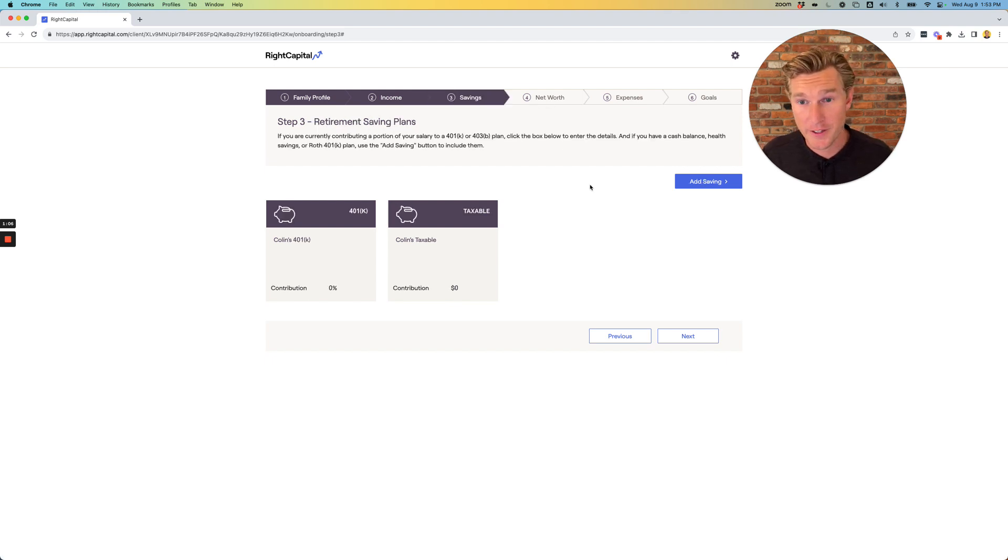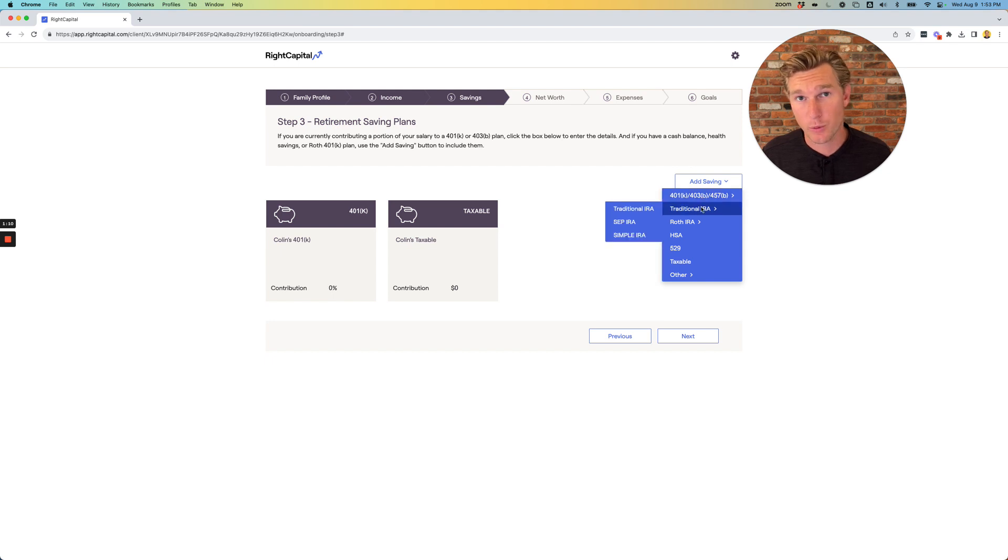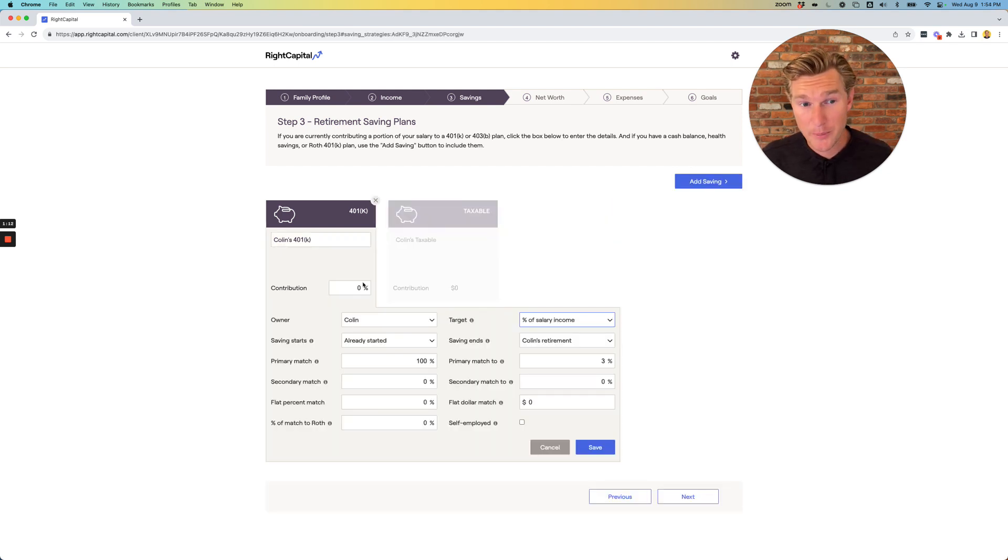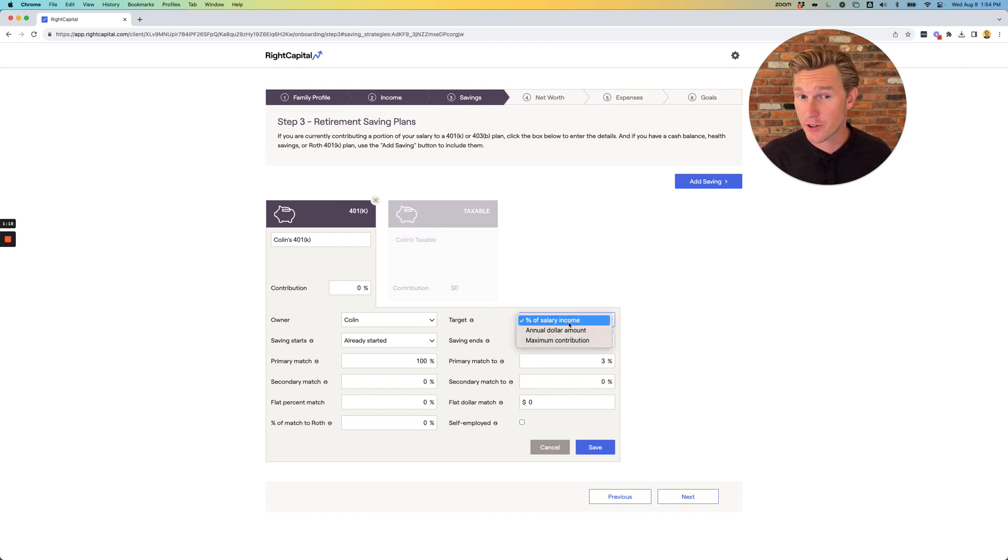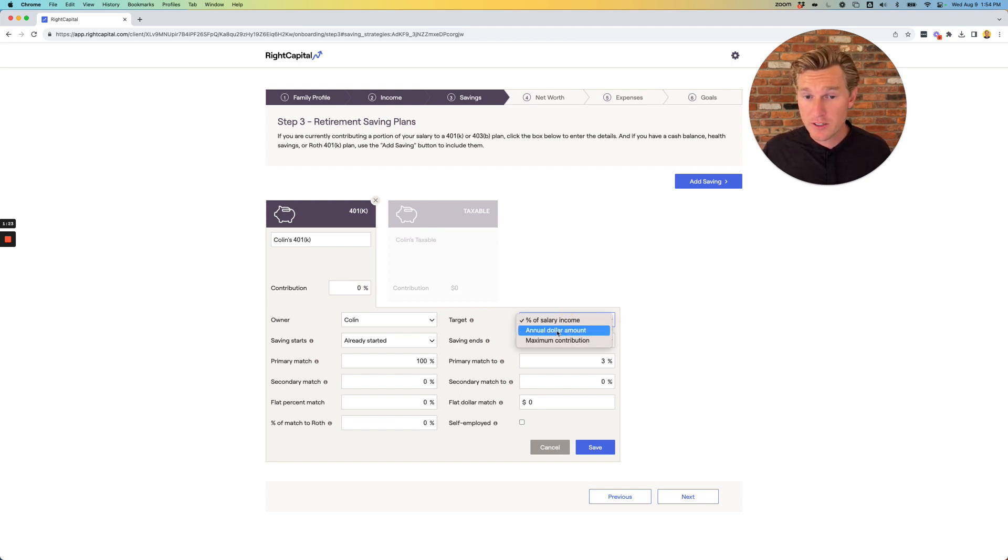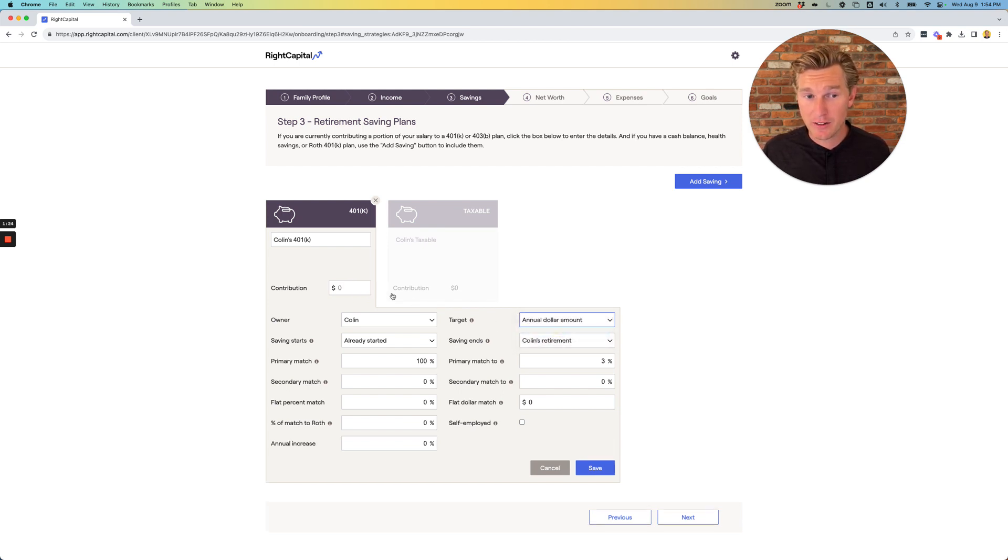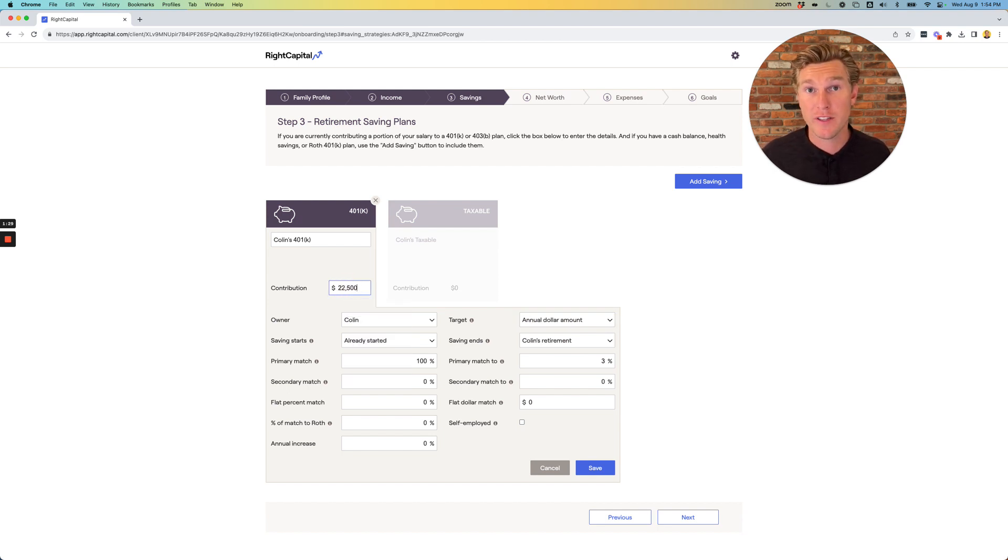Underneath the savings section, try to find the appropriate account to which you're saving to. A popular savings account is the 401k with an employer. You can simply select a percentage of your salary if you know you're contributing, for example, 5% or 6%, or you can select an annual dollar amount if you happen to be maxing out the account at $22,500 for the 2023 tax year.